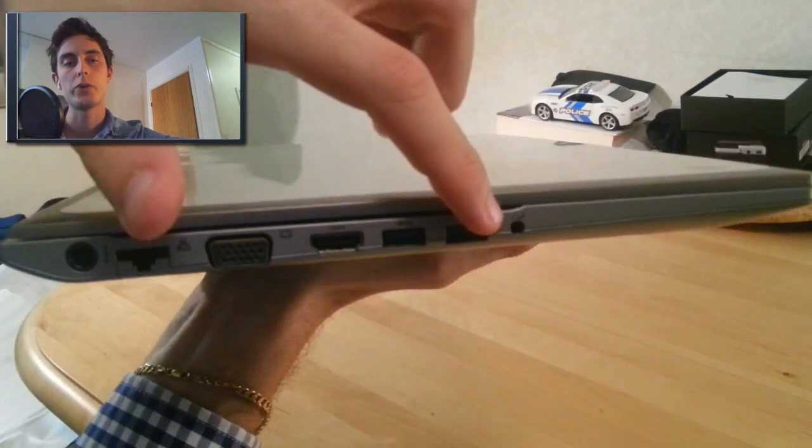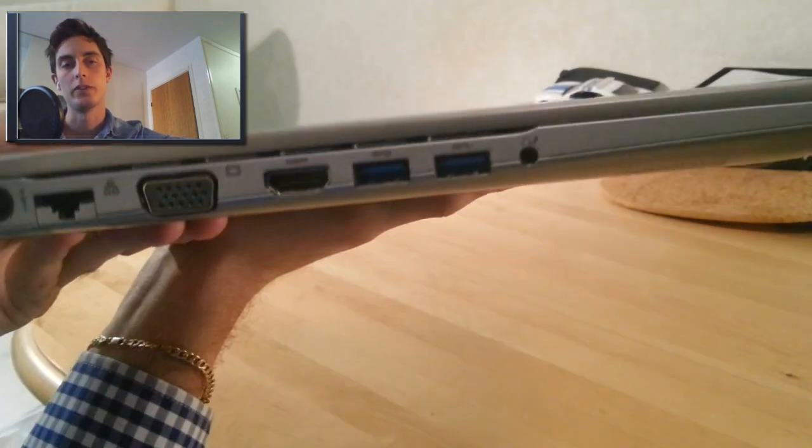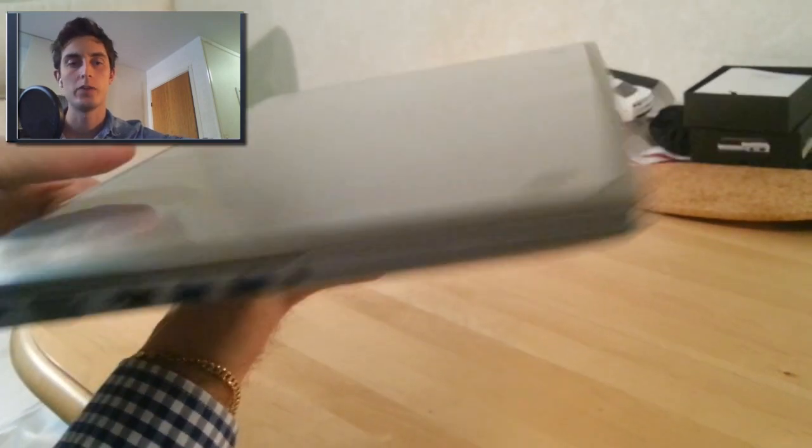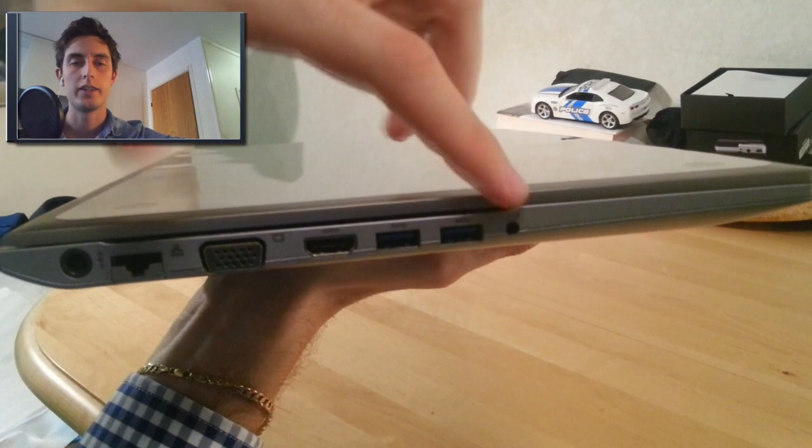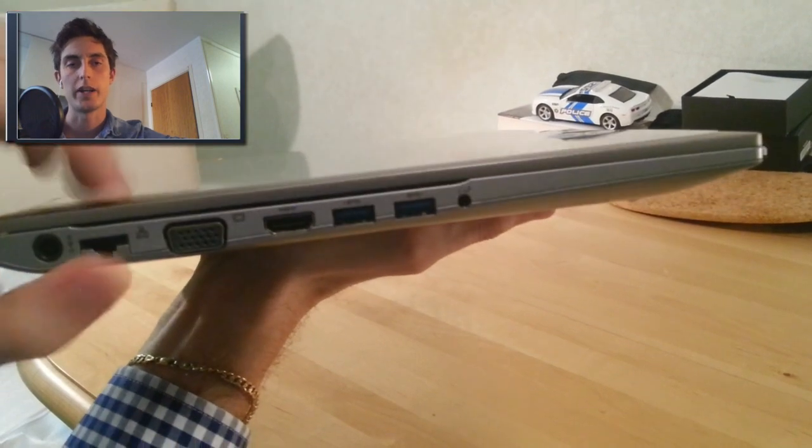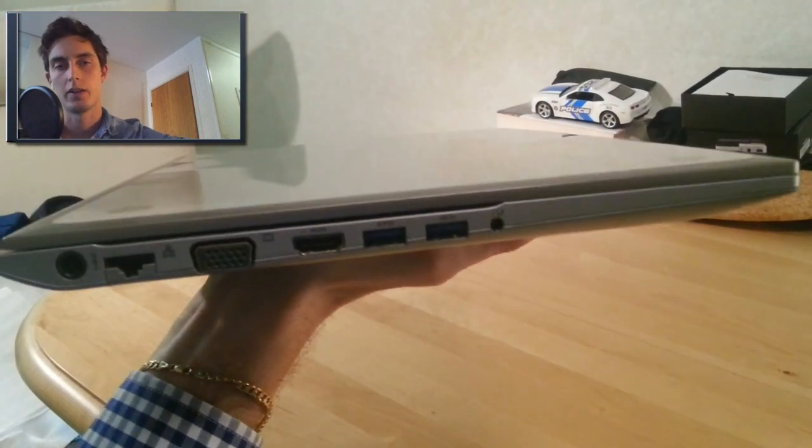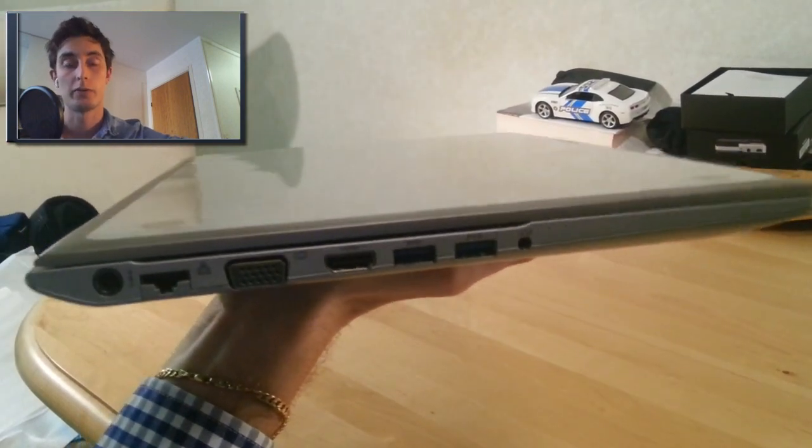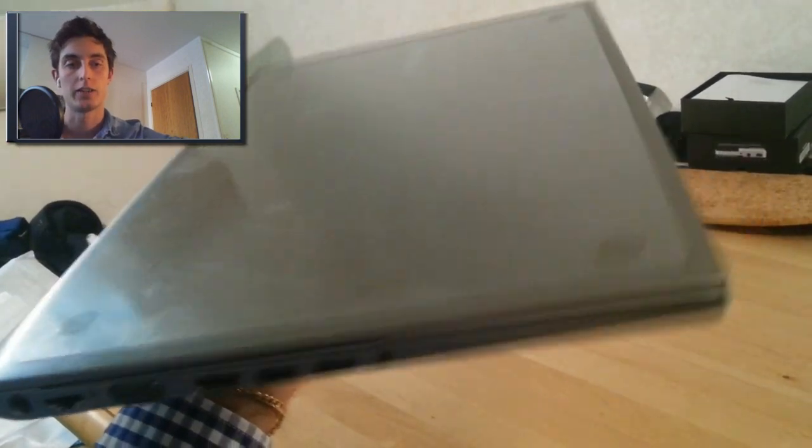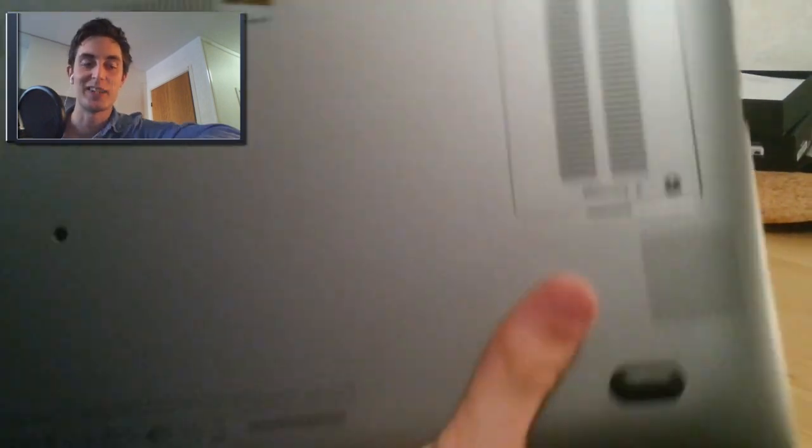And you got 2 more USB ports and they are 3.0. And this is the combined microphone headphone jack. That's pretty much it.